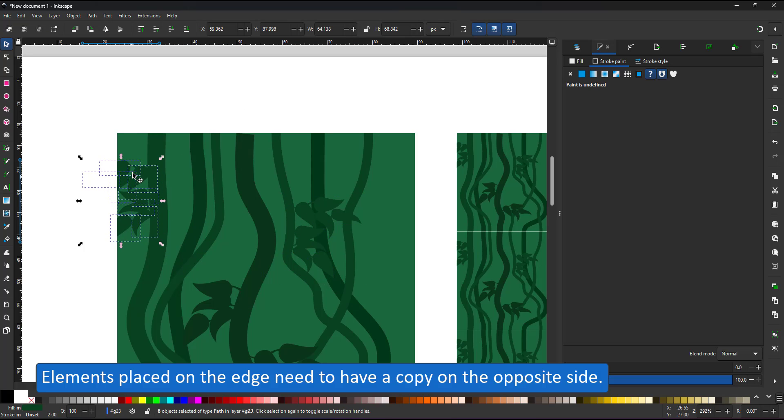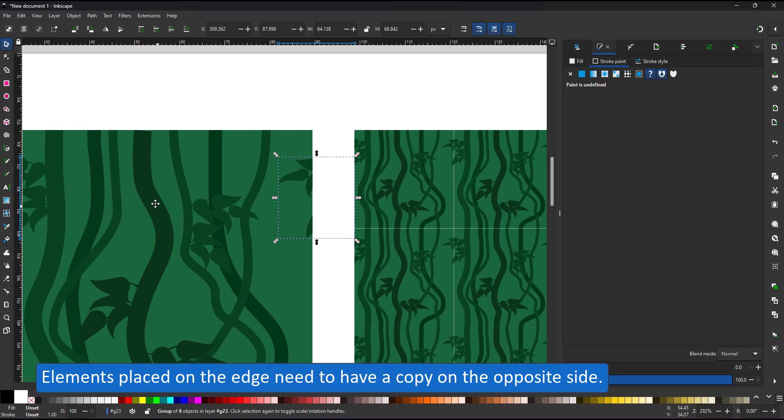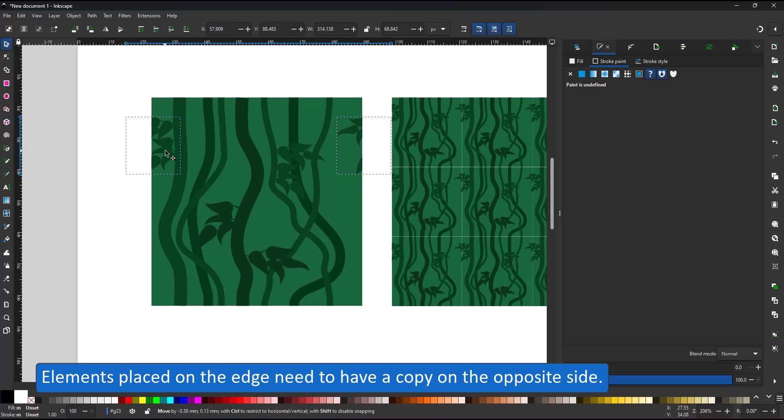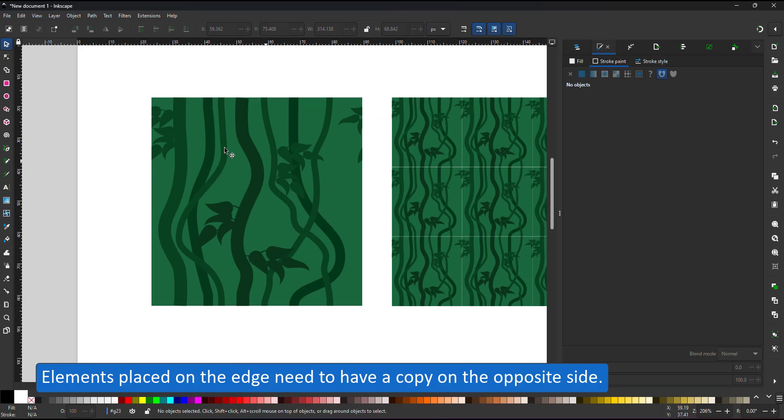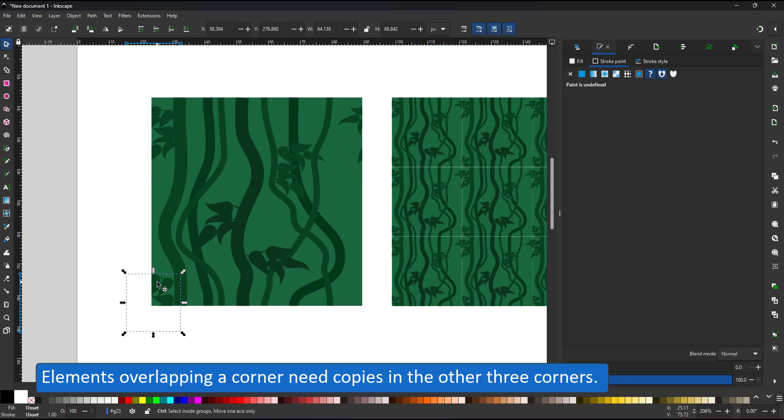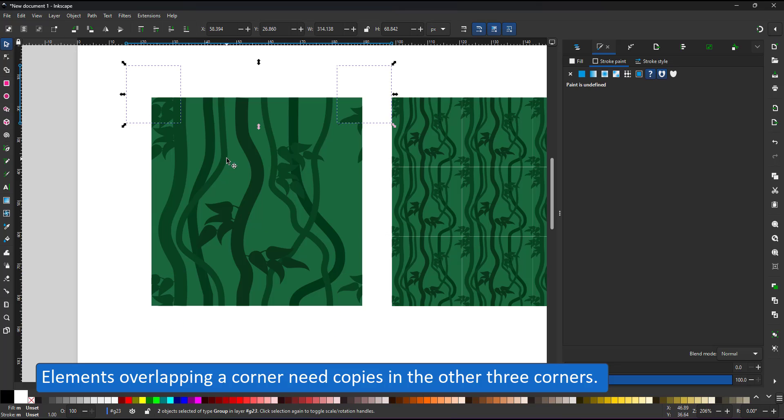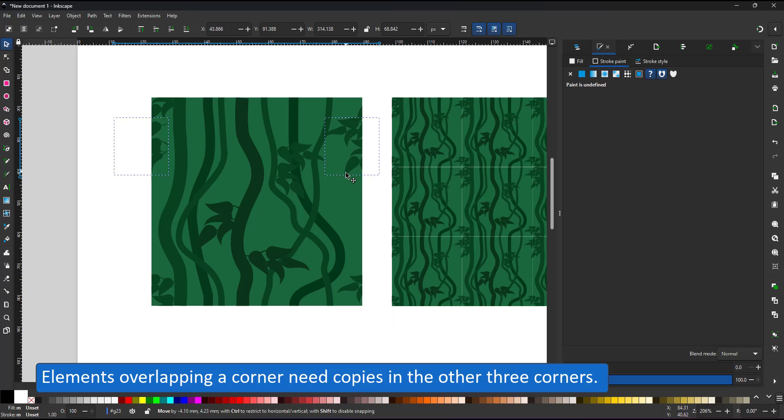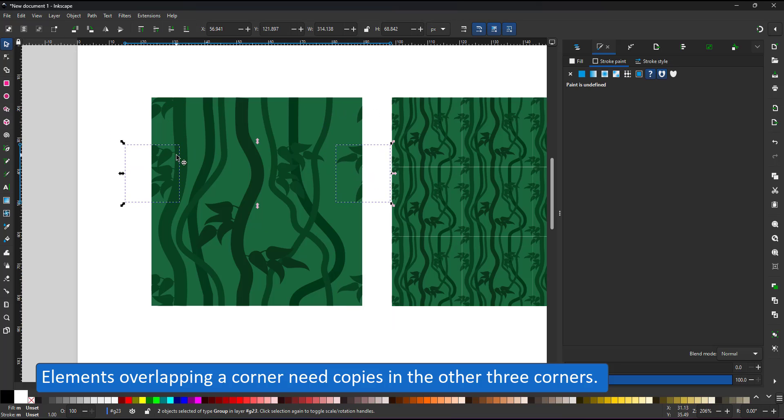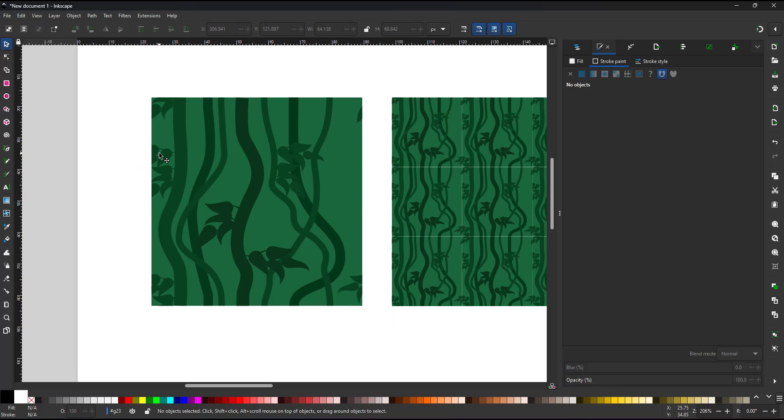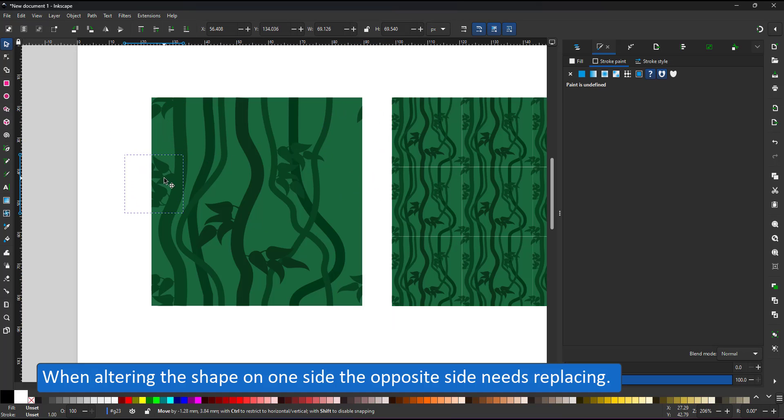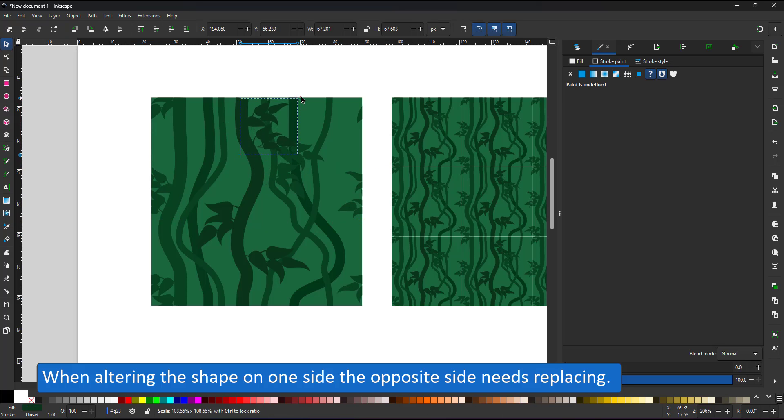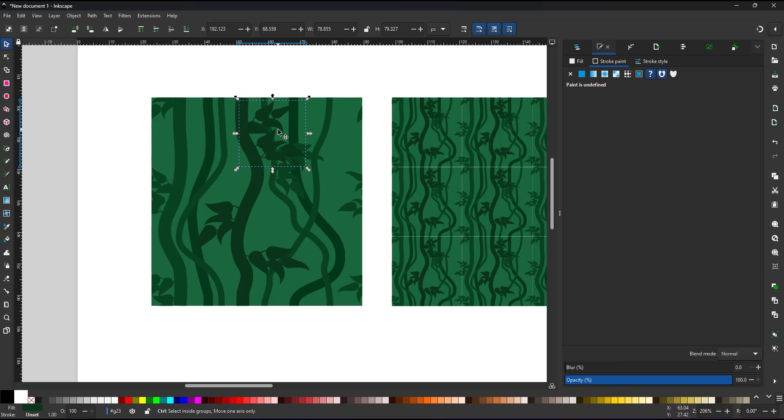Elements placed on the edge need a copy on the opposite side. So I group this cluster of leaves, duplicate it, move it with the arrow keys so it's set perfectly 250 pixels away. Objects in the corners will be cut at the top and the bottom, as well as the sides. So you need three more duplicates in the other three corners to keep the pattern seamless.